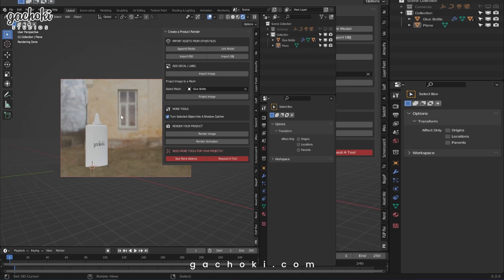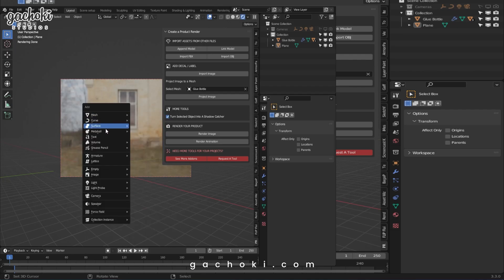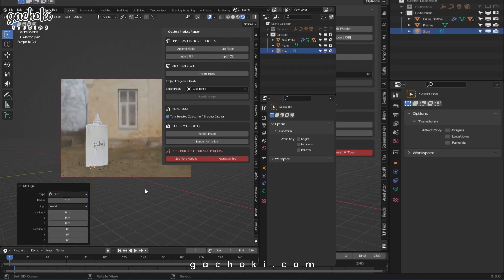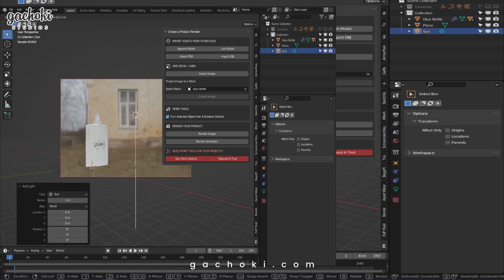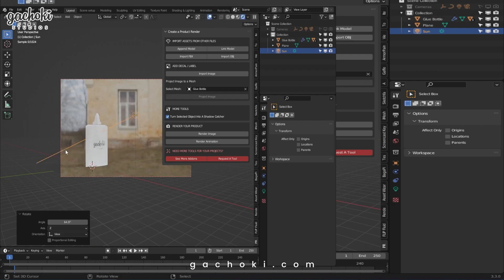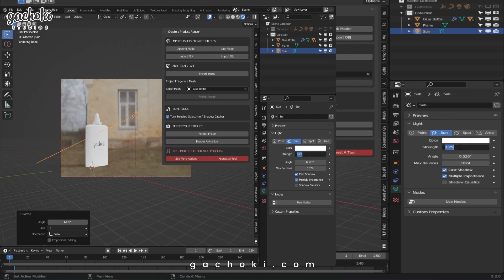I'm going to add a Sun. Let me position it there. And then I rotate it. And add the Intensity, or rather add the Strength. I will crank it up to around 20.